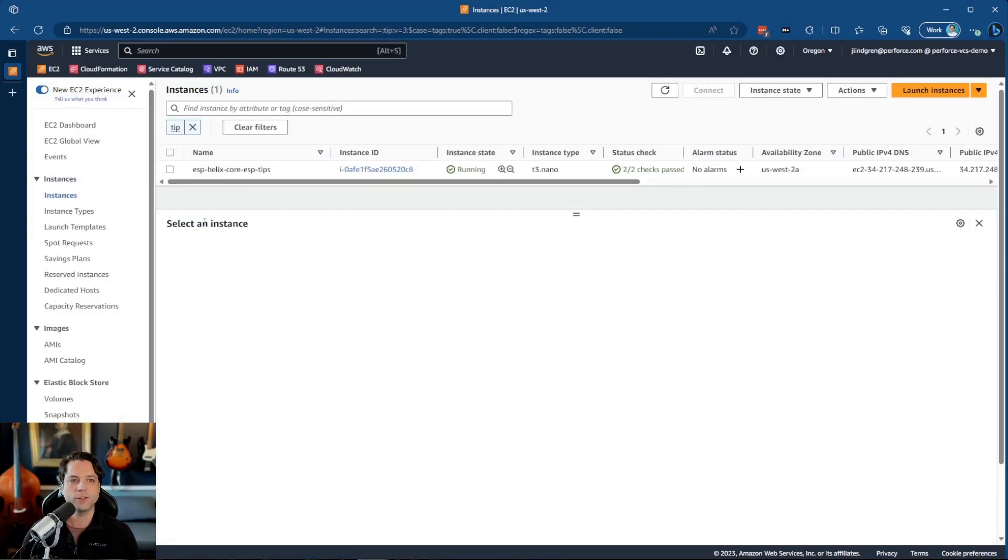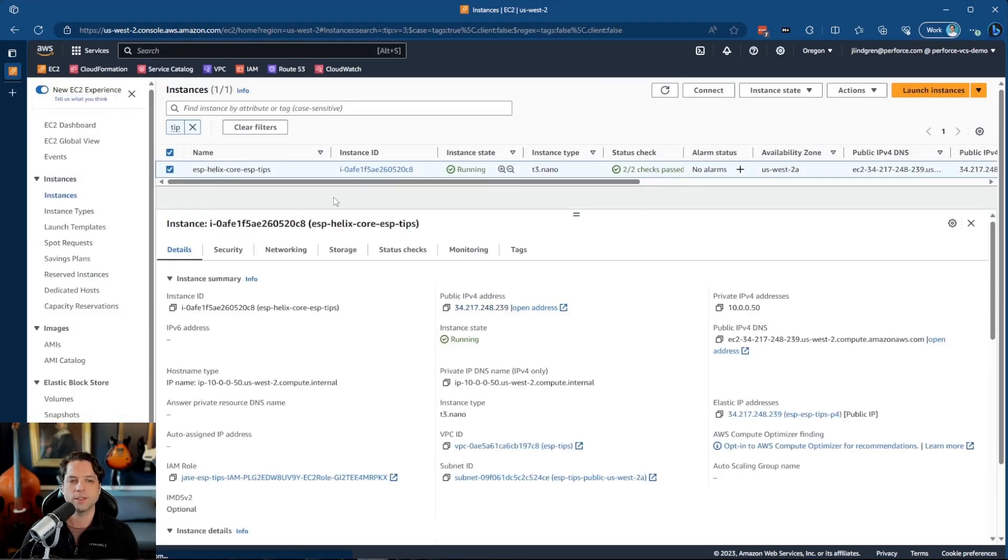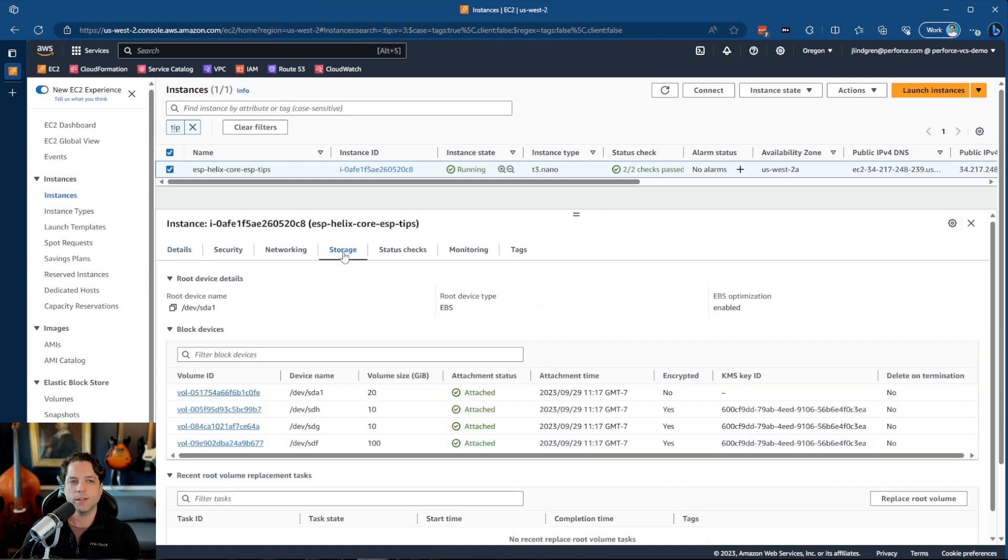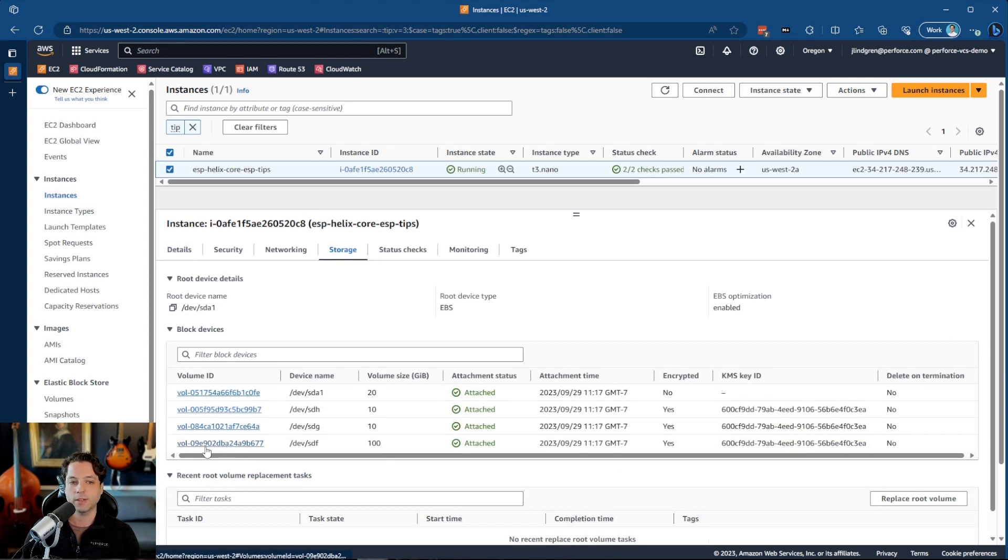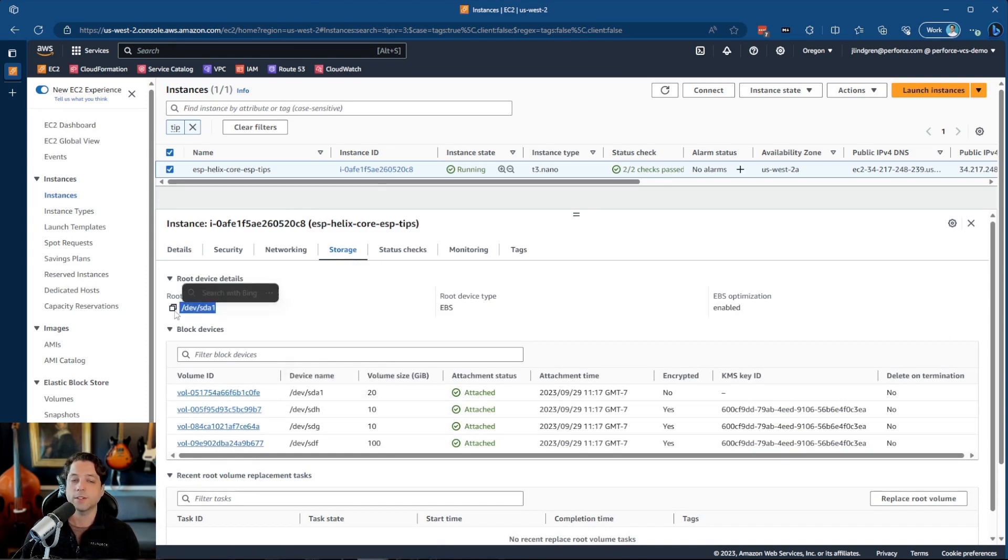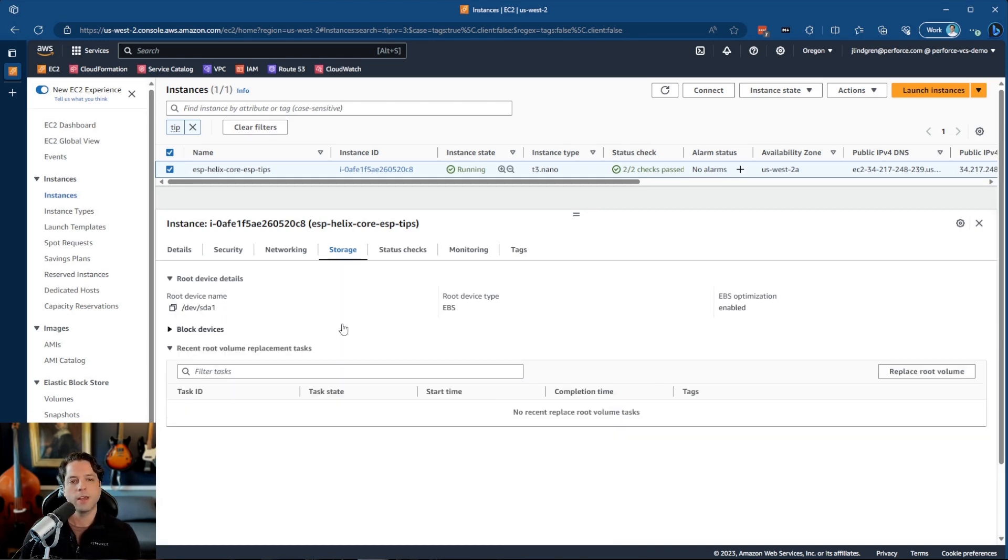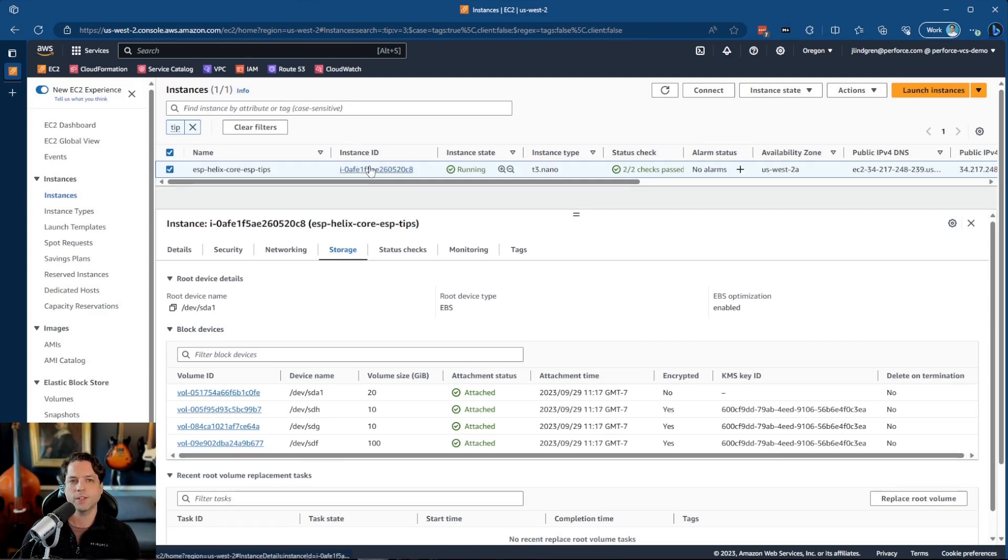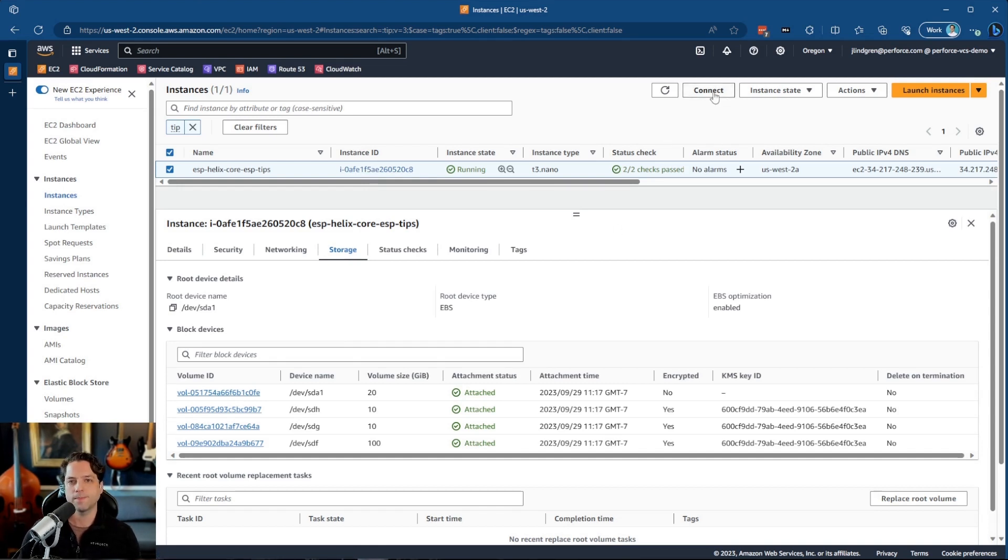So if I go to my instances, this is my server that I have here. This is my P4D Helix core server. And if I go to the storage tab down here, I will see that I have four different storage volumes mounted to this. One of these, this first one here is our root device. And you can tell that because the name matches right here. And then I have three others. And these are the depot volume, the metadata volume, and the logs volume.